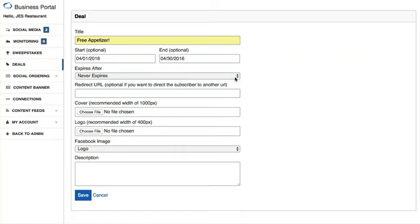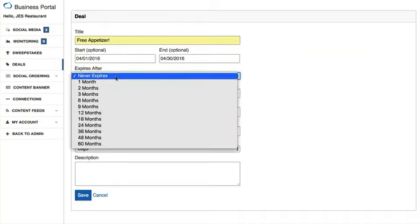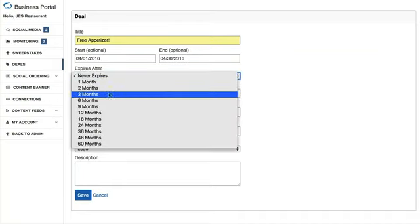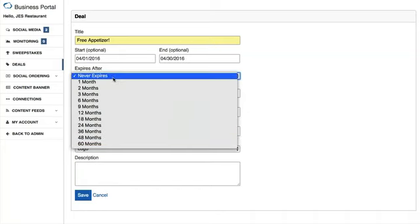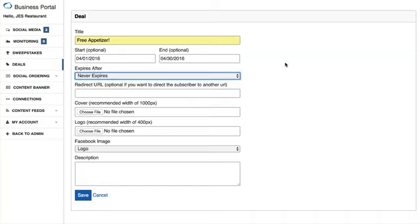The next thing you can choose to do is set an expiration date after a customer has earned this deal. You can have it never expire, or select a number of months from the dropdown menu for the deal to expire after the customer has redeemed it. I'm going to leave this on 'Never Expires' for the time being.